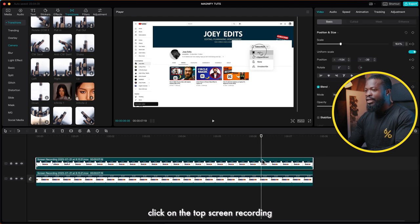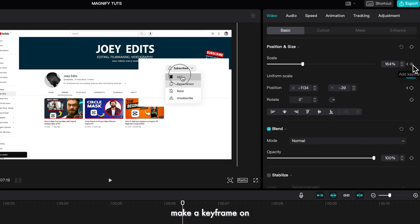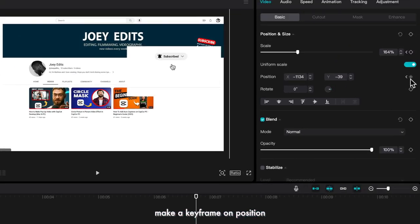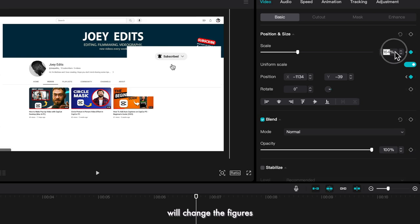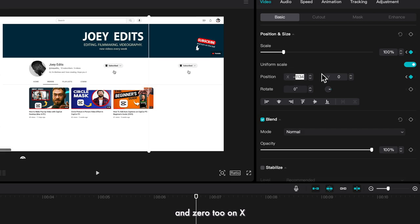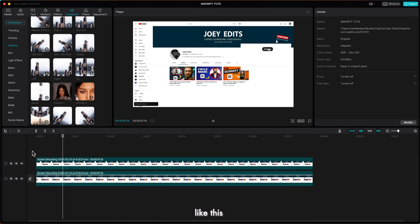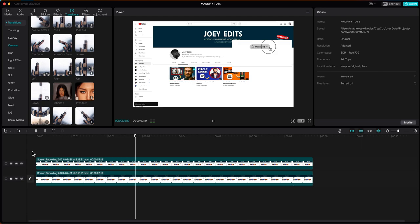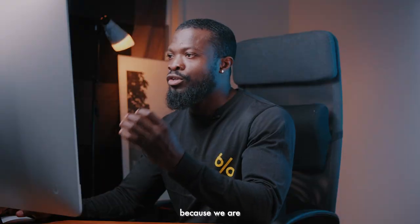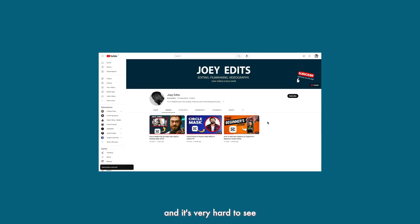Now we need to do the animation out. Go to where you want it to end, click on the top screen recording, make a keyframe on scale and position. Now go 10 frames forward, make a keyframe on position and scale — this time change the figures back to 100 on scale, 0 on Y, and 0 on X. So now we have the magnify effect zoom in to exactly where the subscribe button is, then select all and it goes back to normal position.